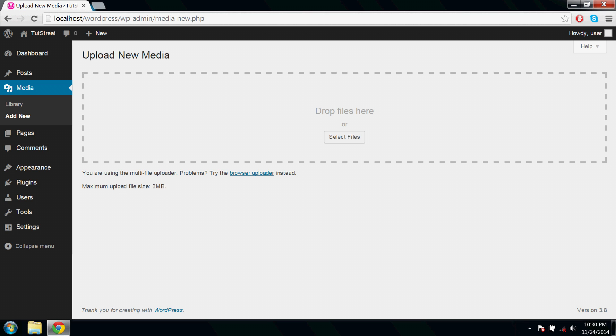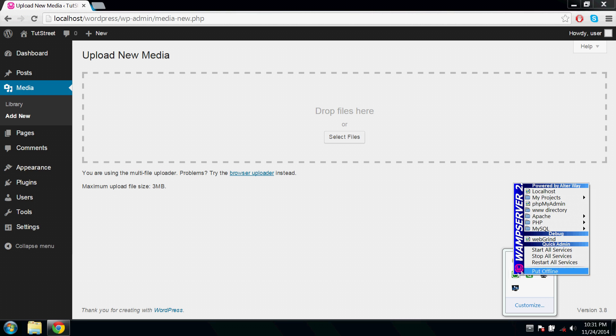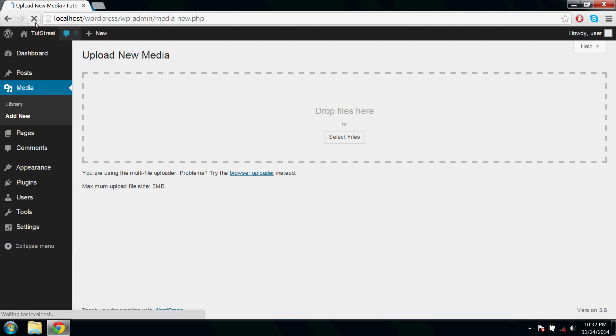Go ahead guys and restart your server. That's it, now refresh and here we go.